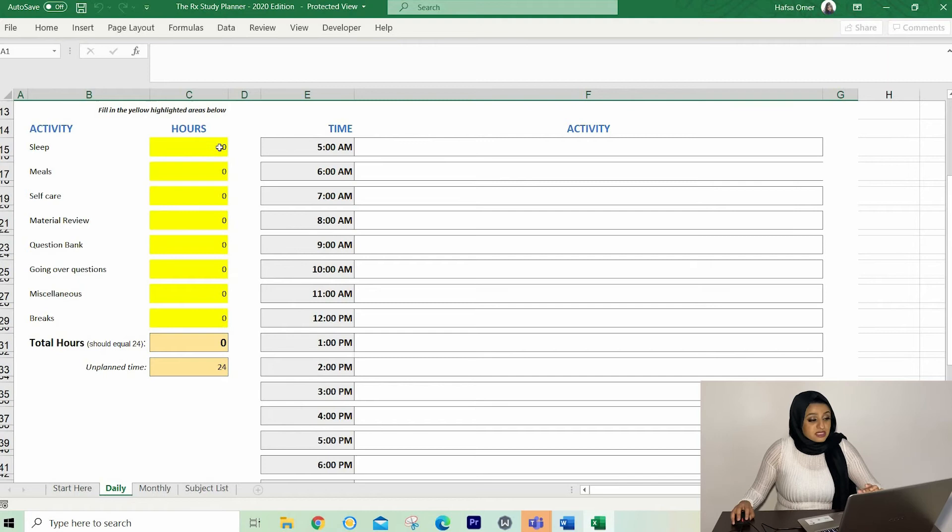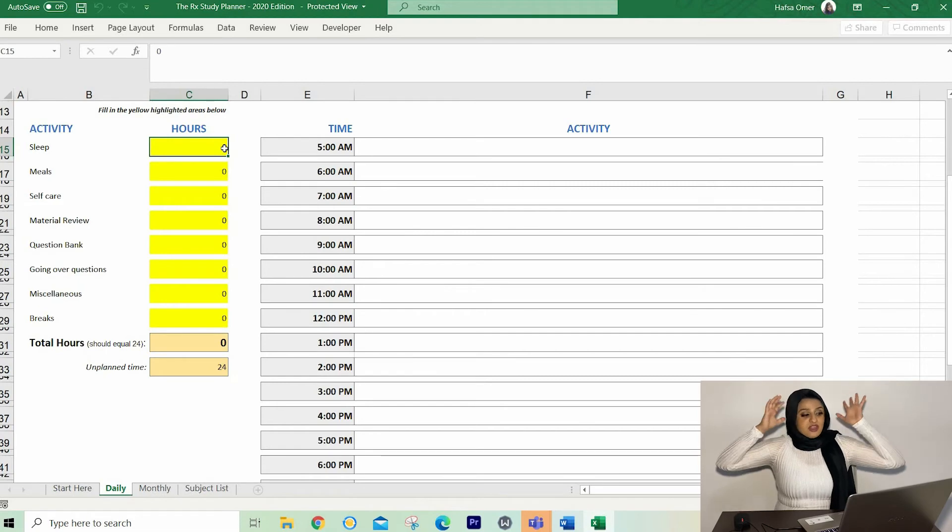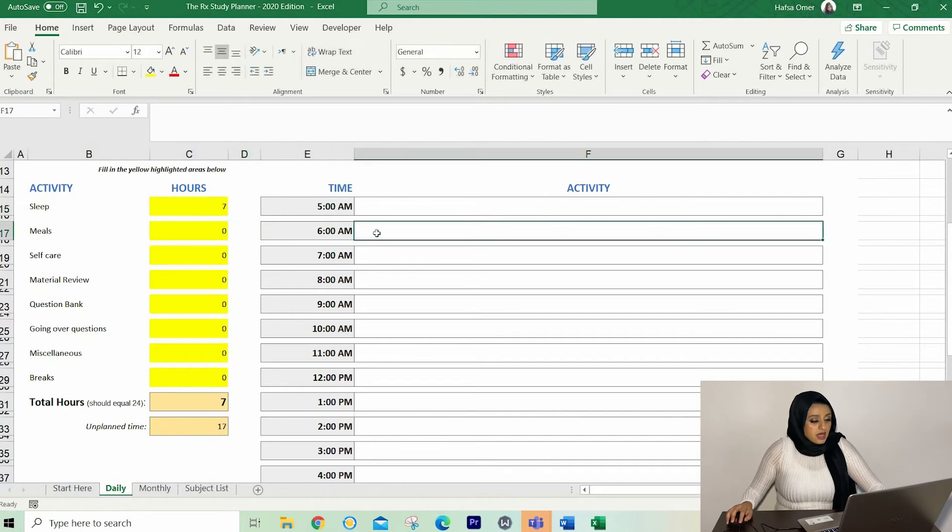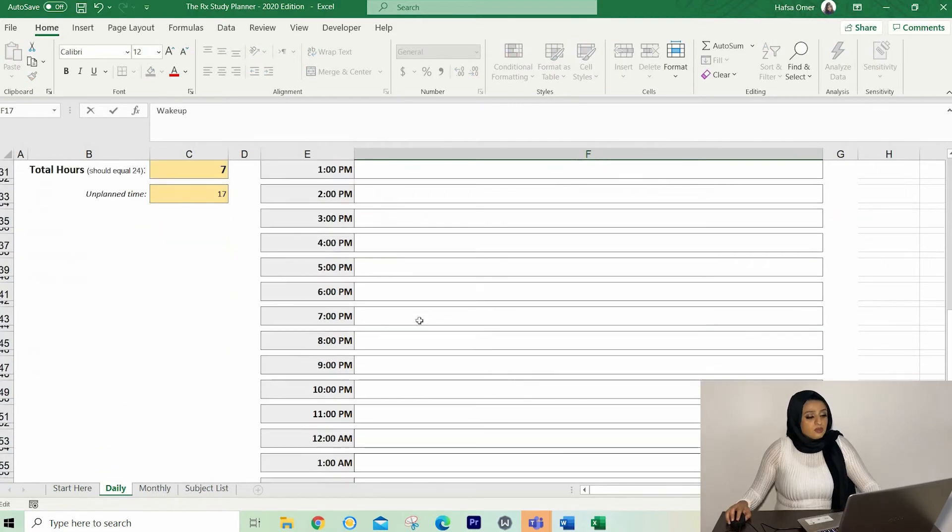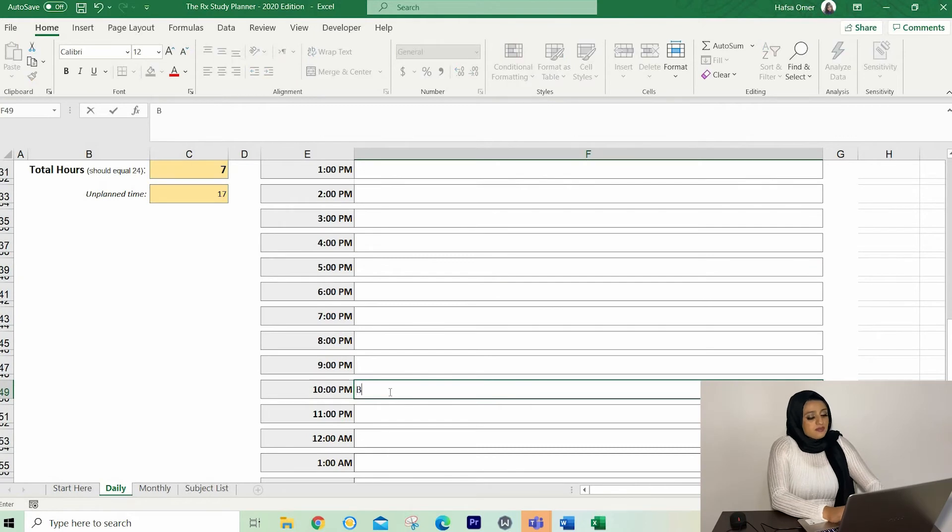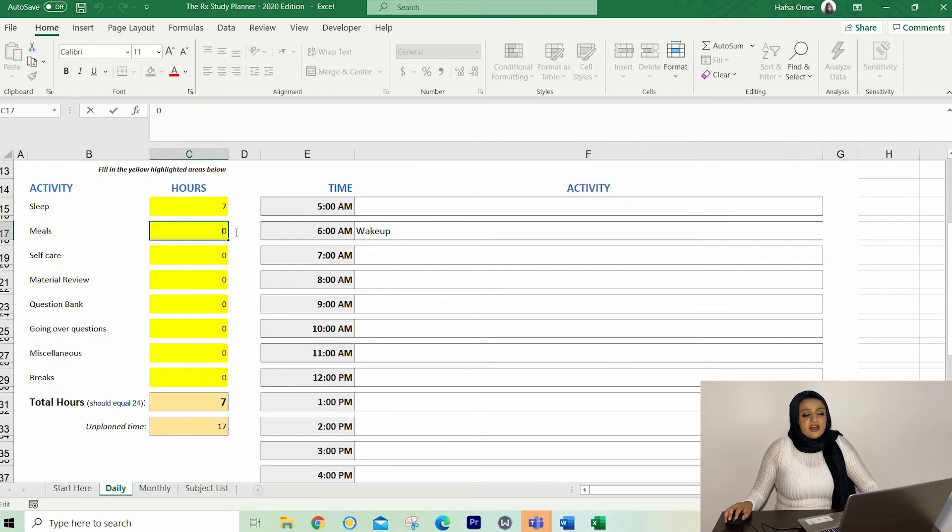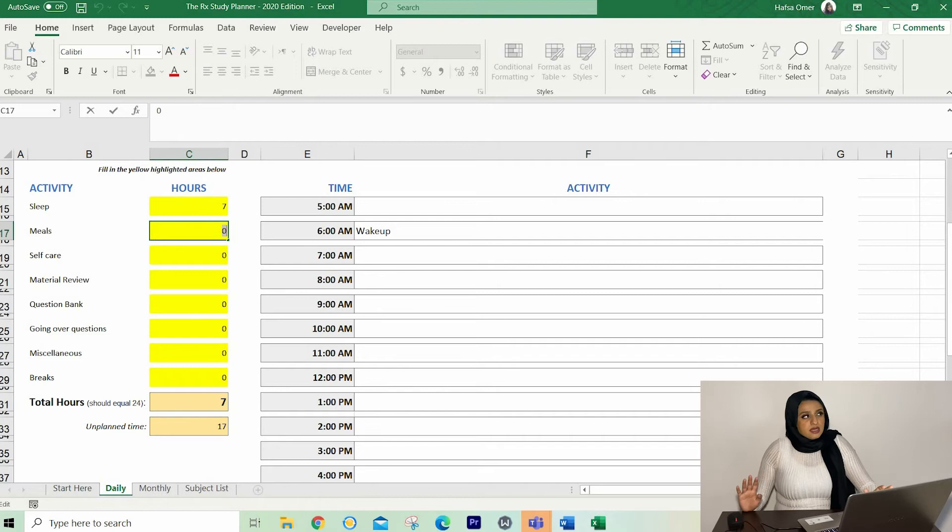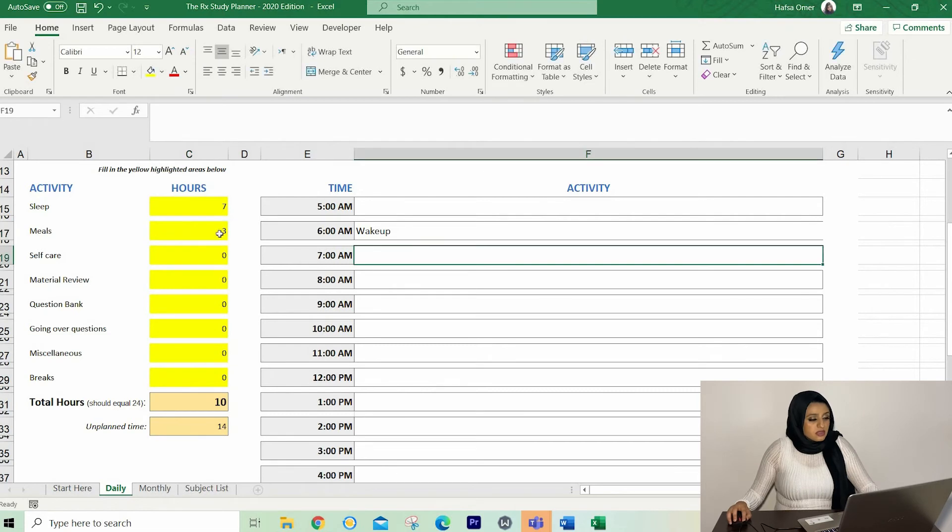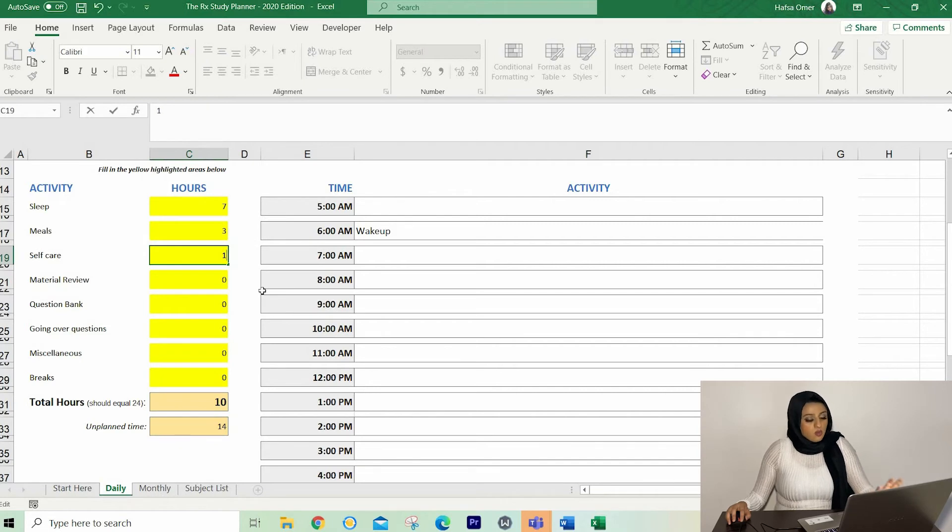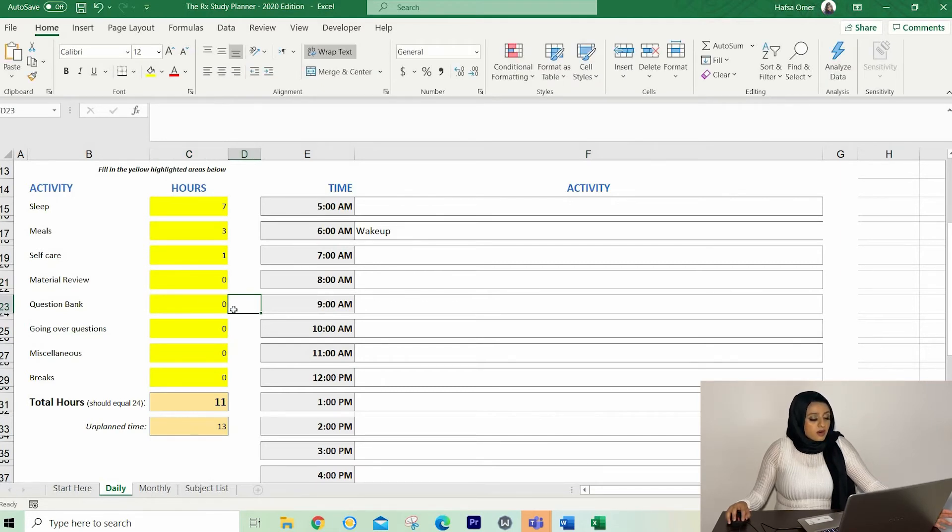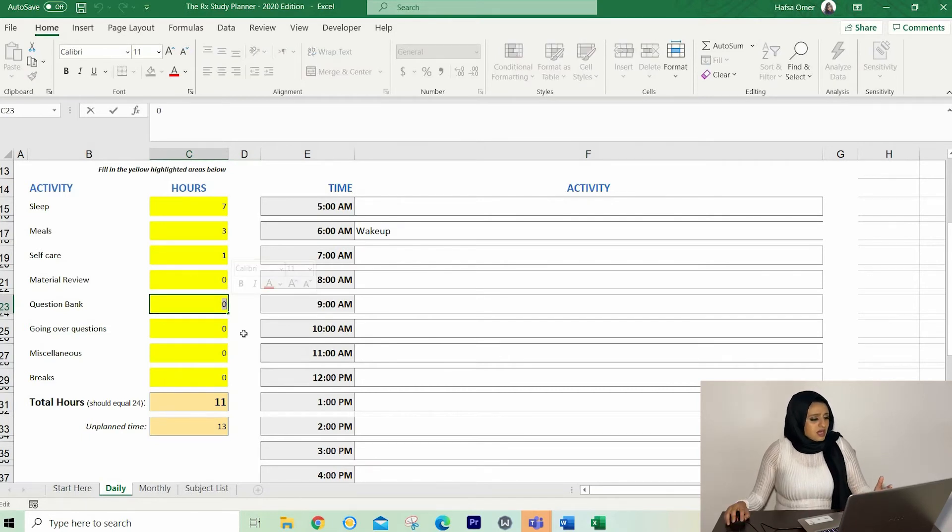Sleep. Do not skimp on sleep. Sleep is one of the most important things. It helps your body heal, it helps your brain sink all of that information in. So I'm going to chuck in seven for sleep. I'm going to say that I wake up at 6am. So I'm just going to put wake up here and go to bed at 10, 11. I'm just going to have 10 o'clock bedtime. Next, we've got meals. So I eat five meals a day. It takes about 20 minutes per meal, but I wonder if that includes preparation. So let's say three hours of meals, self-care. I'm assuming that's showering. I will say one hour for two showers in the day, one before going to bed and one early in the morning. And then we've got material review, question bank, going over questions. So at the moment, I am prioritizing finishing UWorld. I have unplanned time, 13 hours.